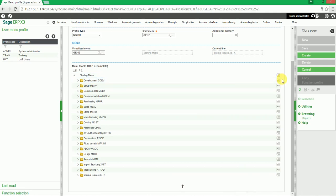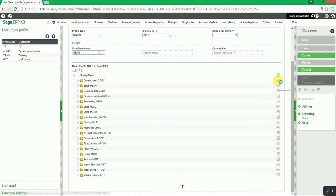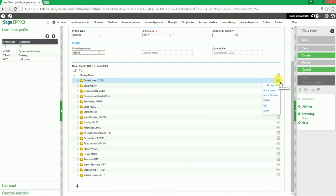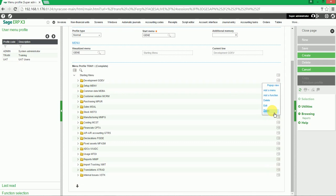To delete a module, on the right-hand side click on the Actions button. This will give a drop-down to add a menu, add function, delete, edit, or zoom. We will delete this module.